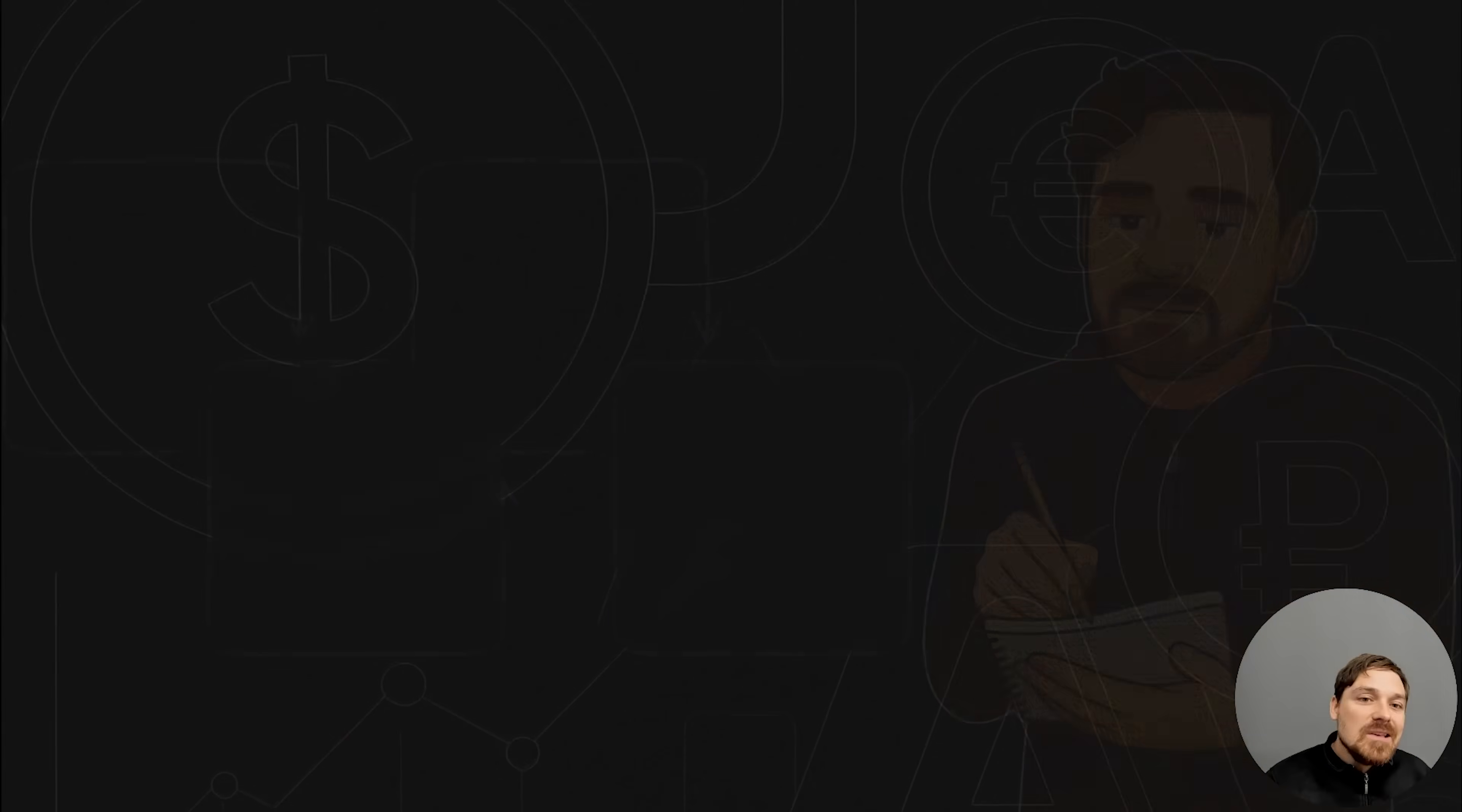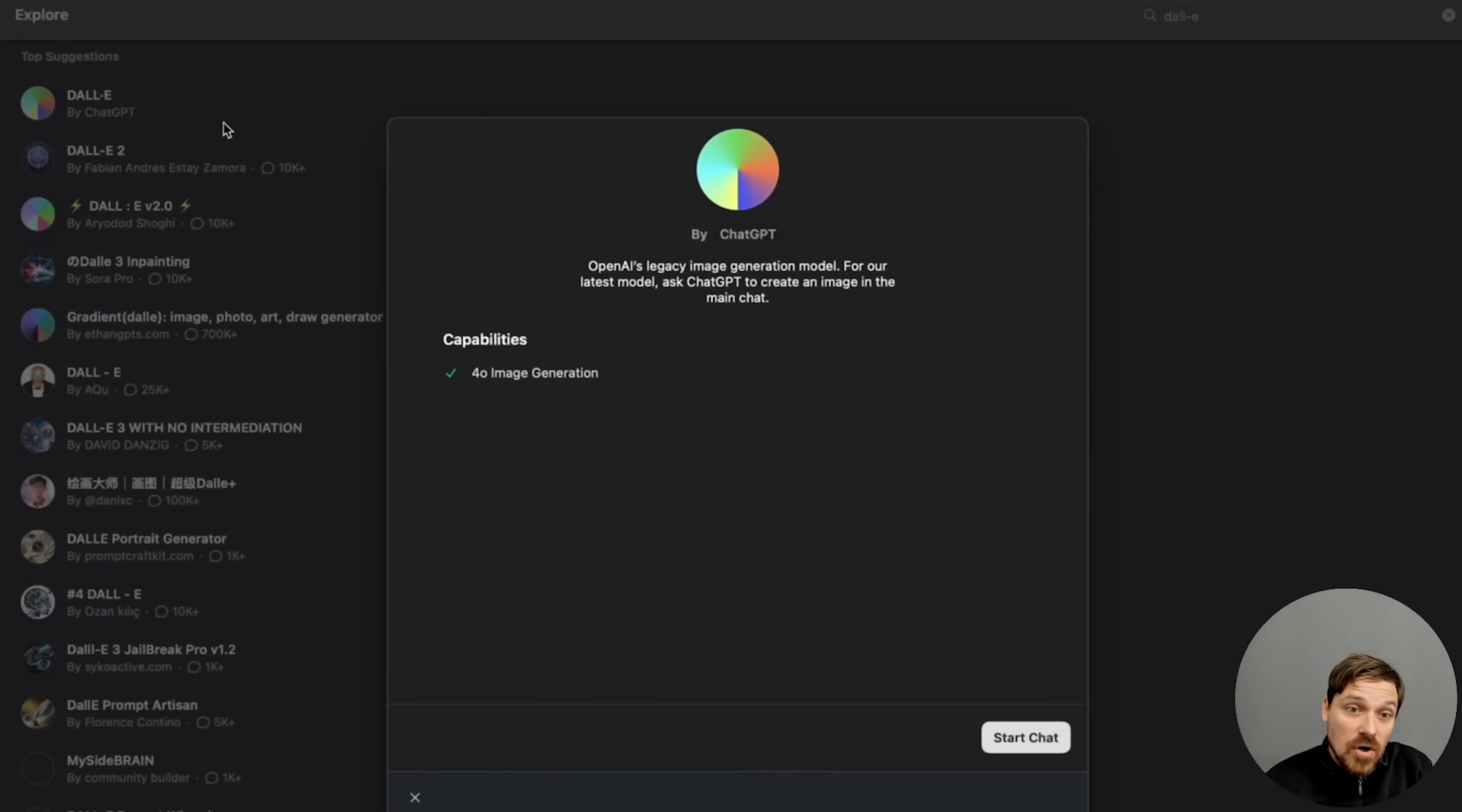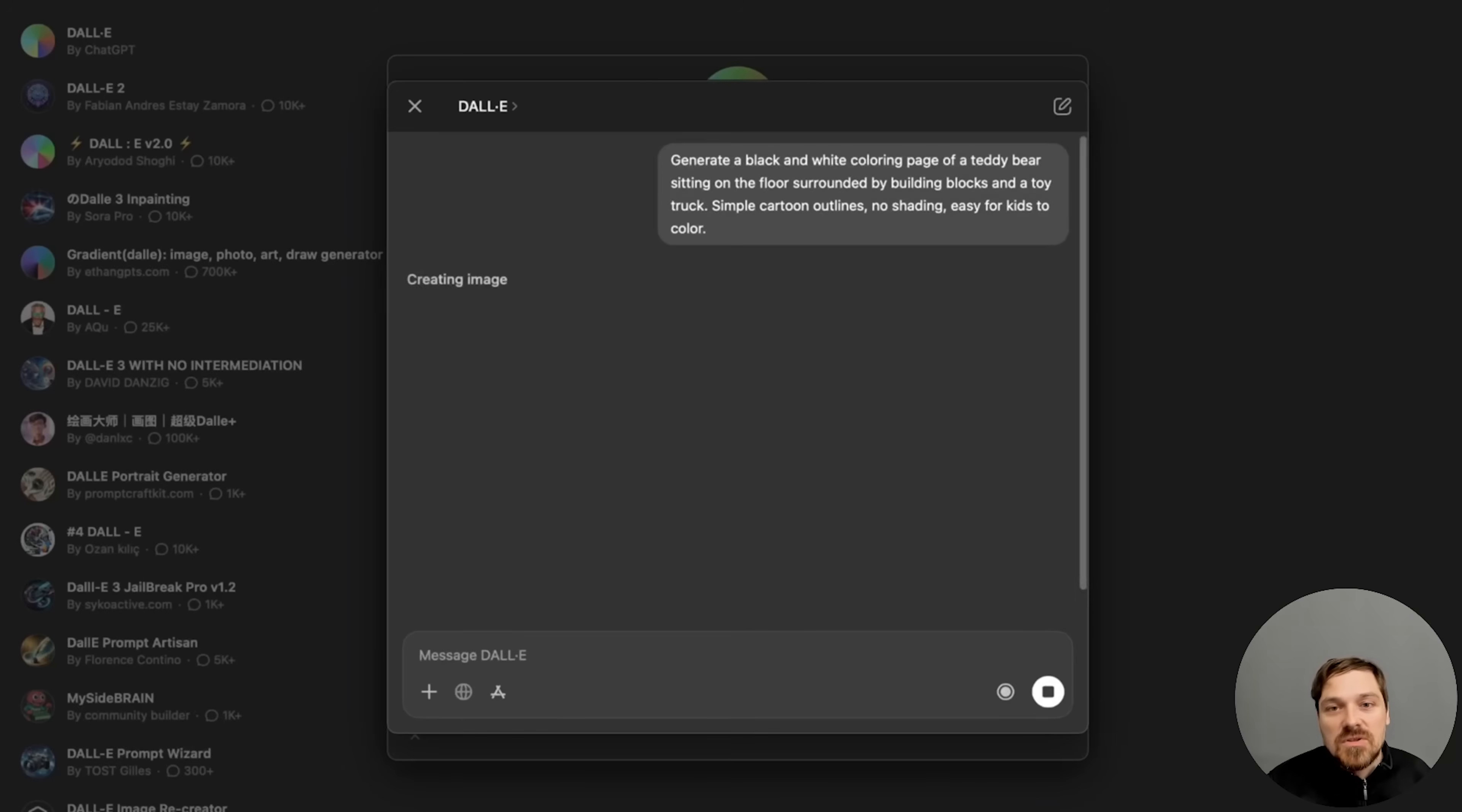Step two, we're going to use DALL-E to actually generate these images, but you can also use the standard built-in ChatGPT model as well. As you can see, it's even saying that this is a legacy model and you can use the standard ChatGPT model. It doesn't matter. Both of them will do the job.